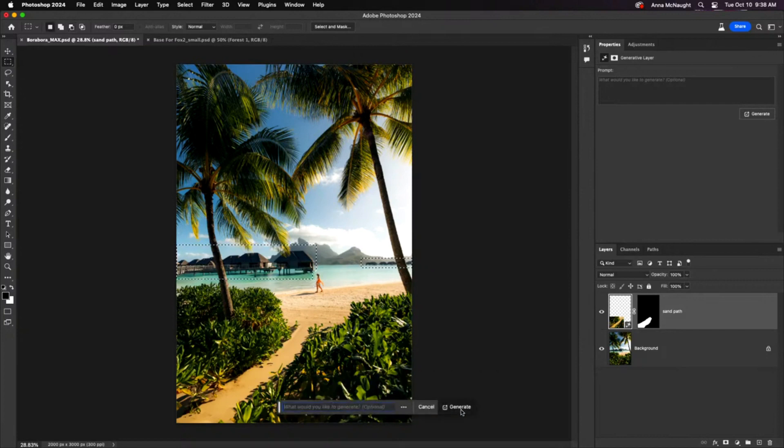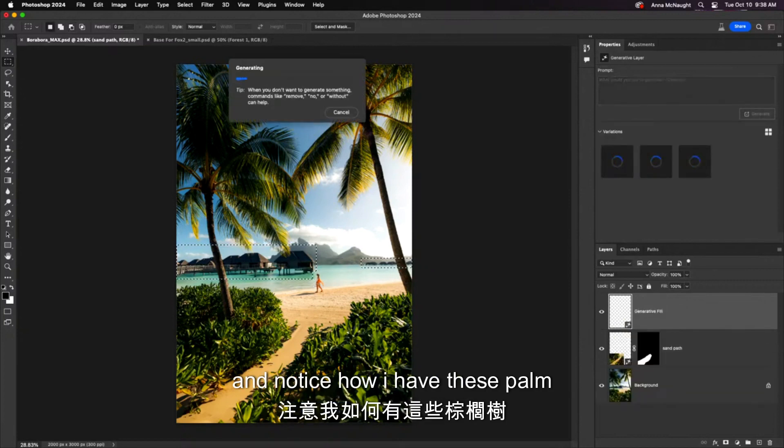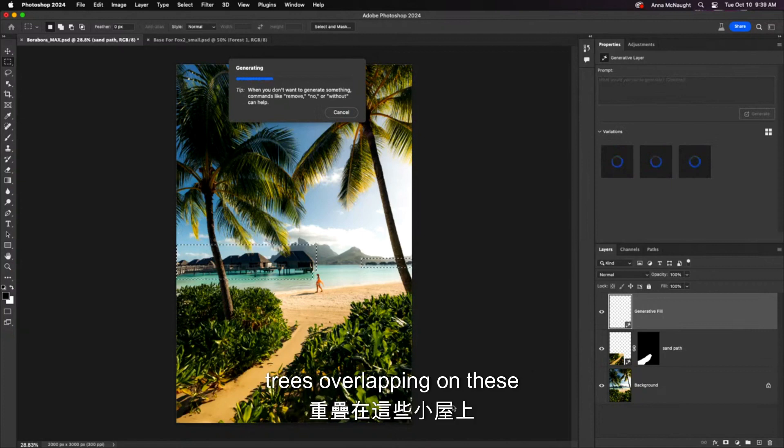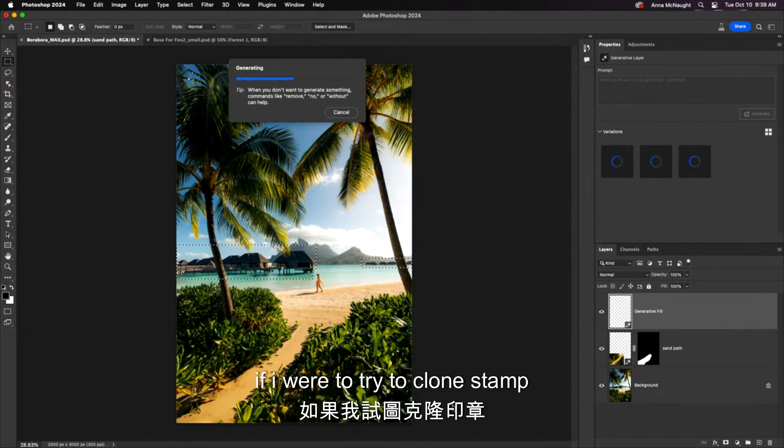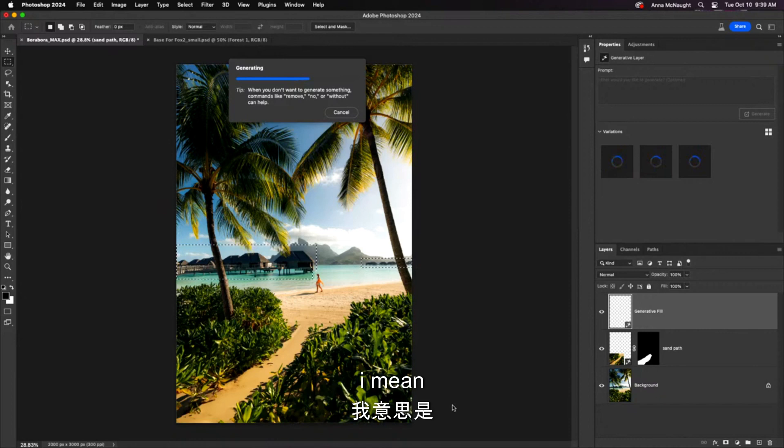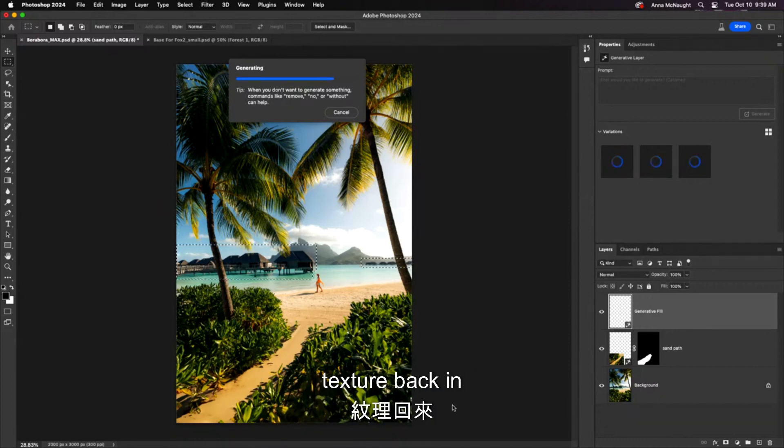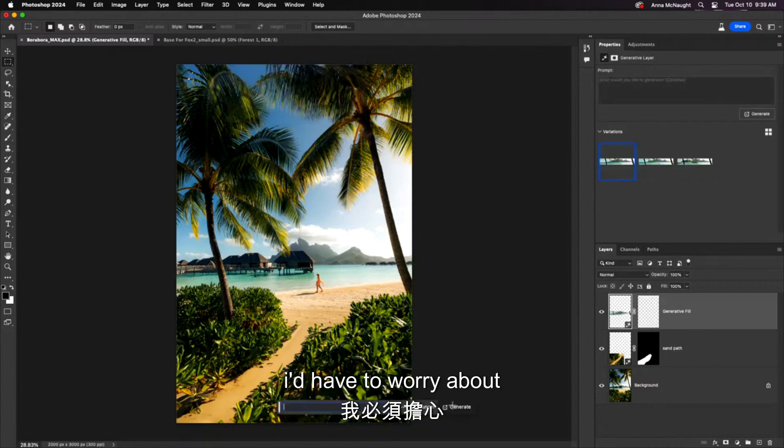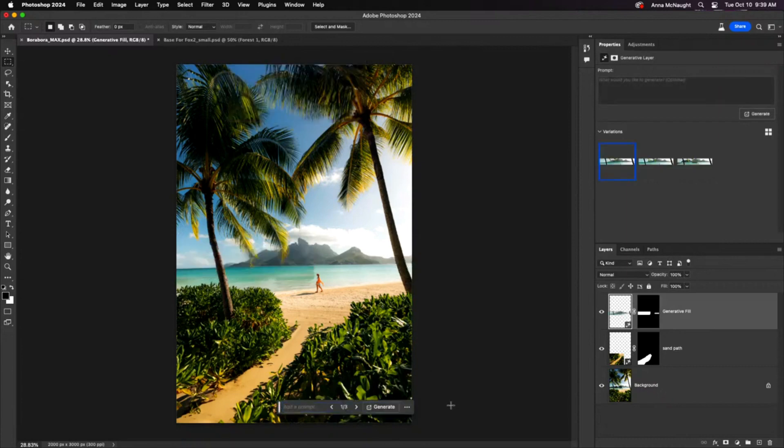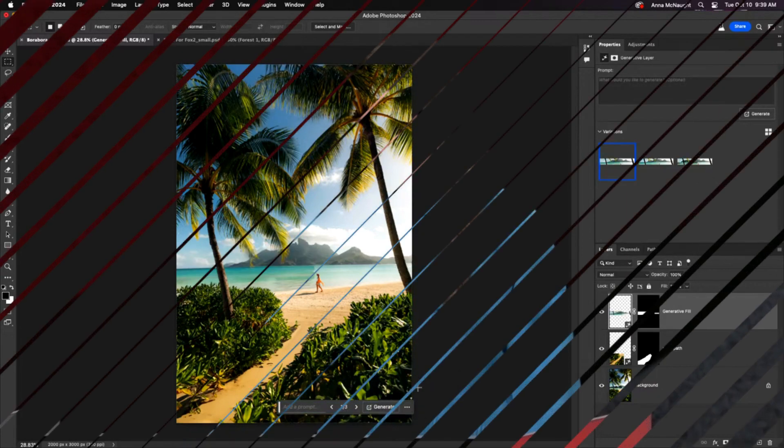Notice how I have these palm trees overlapping on these bungalows. If I were to try to clone stamp that out, we all know how much of a nightmare that would be. I'd have to paint all the water texture back in. Look at this! This is so good!